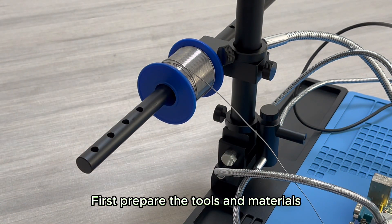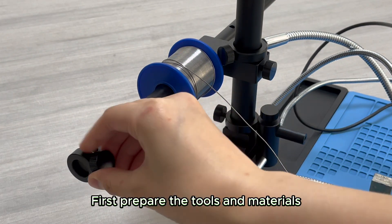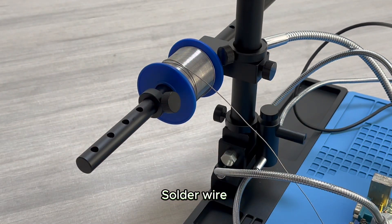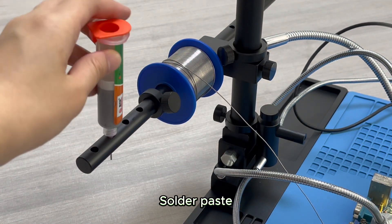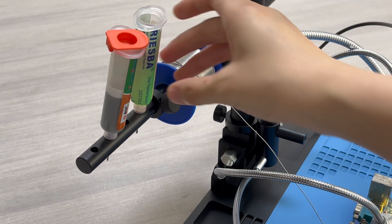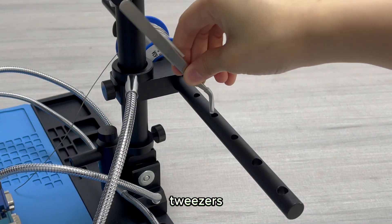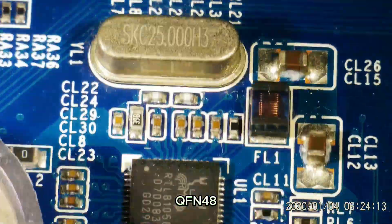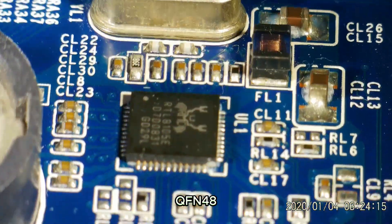First prepare the tools and materials: solder wire, solder paste, flux, tweezers, and QFN 48.